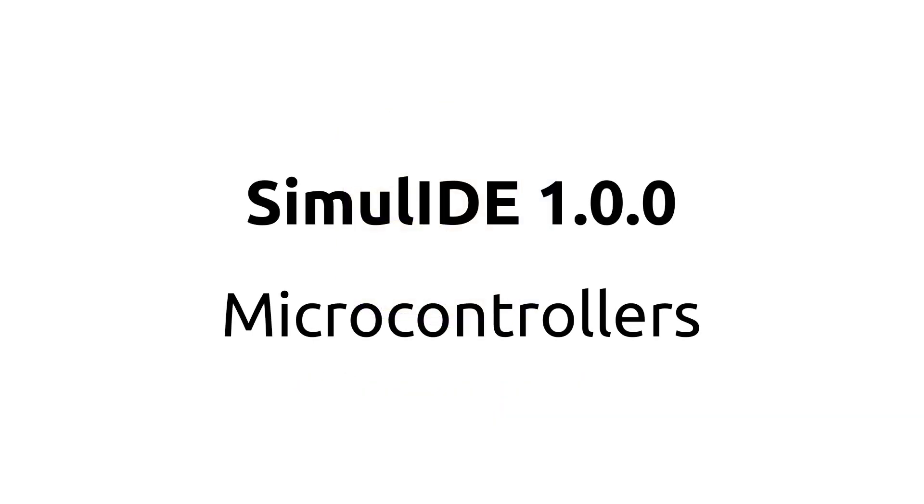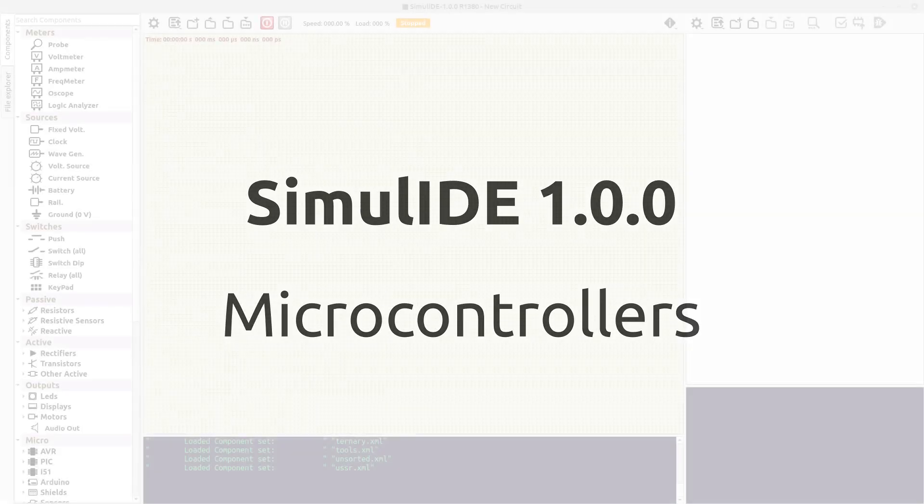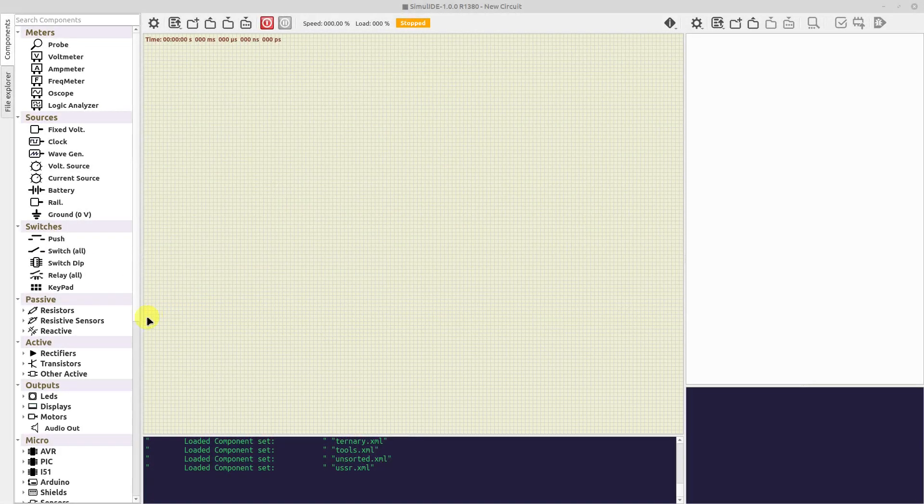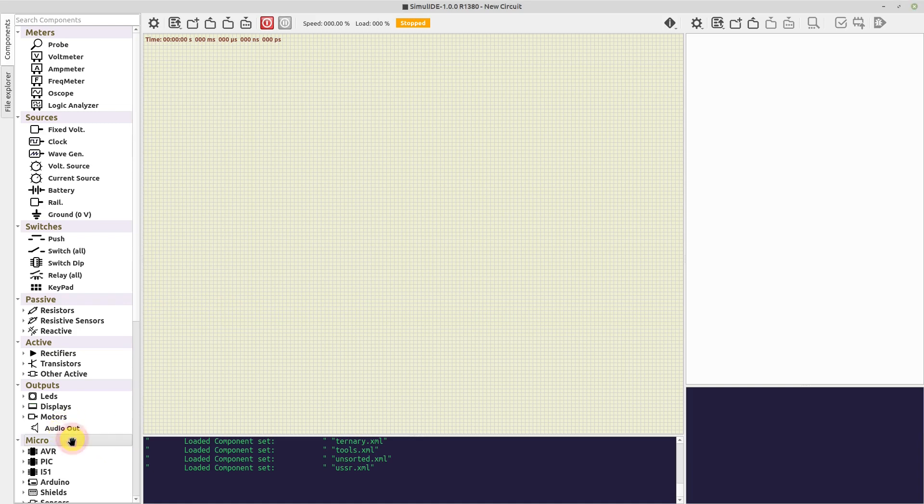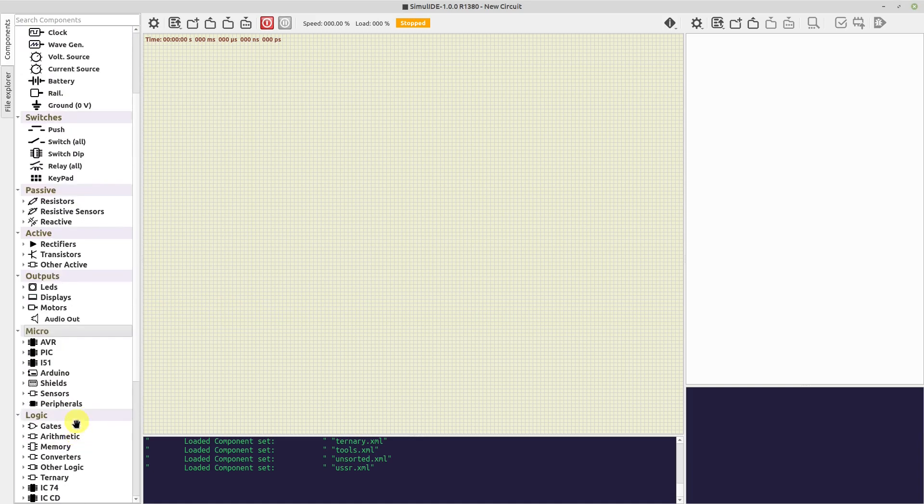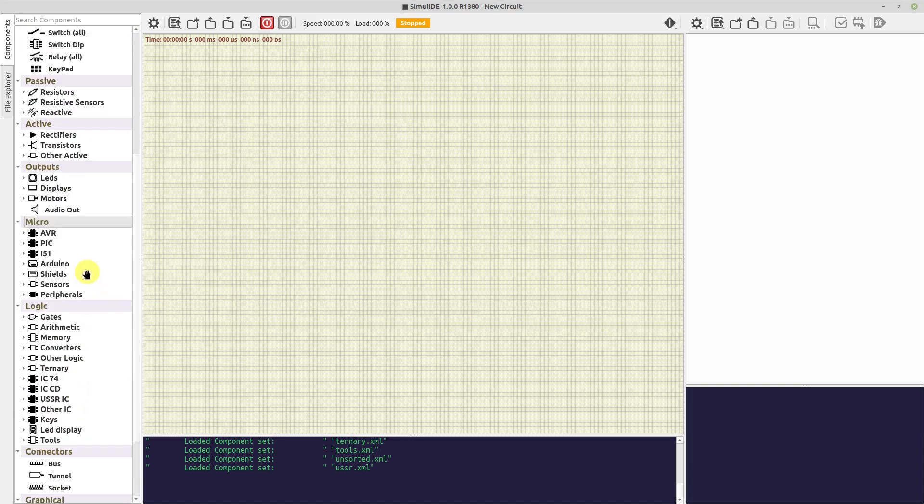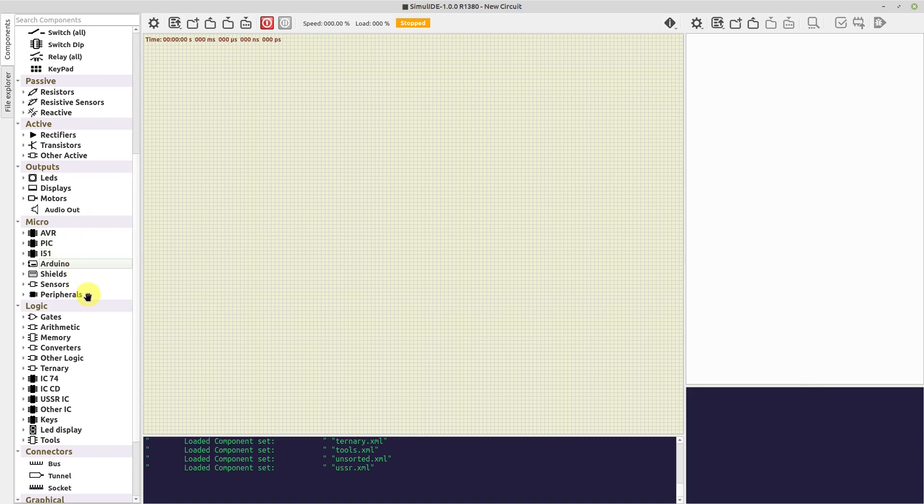Hello guys! In this video we will see how to use microcontrollers. Microcontrollers are in this group down here, with name Micros. Here we have AVR, PIC, Arduinos, 8051, and some peripherals and sensors.